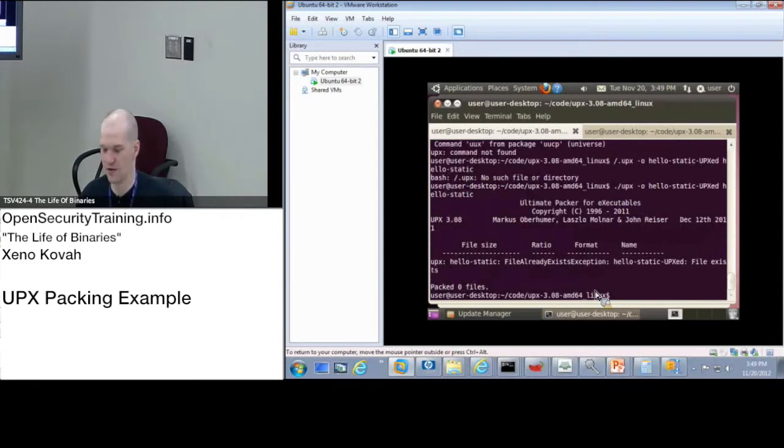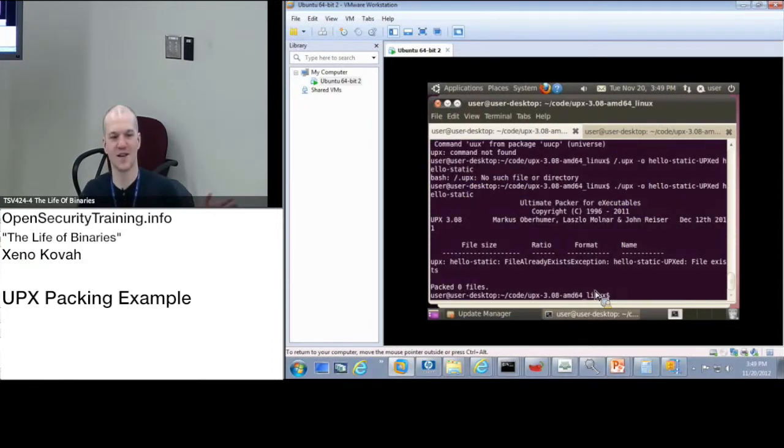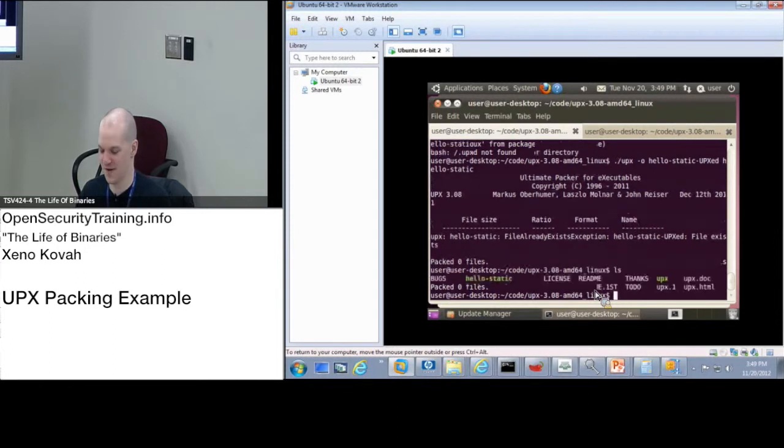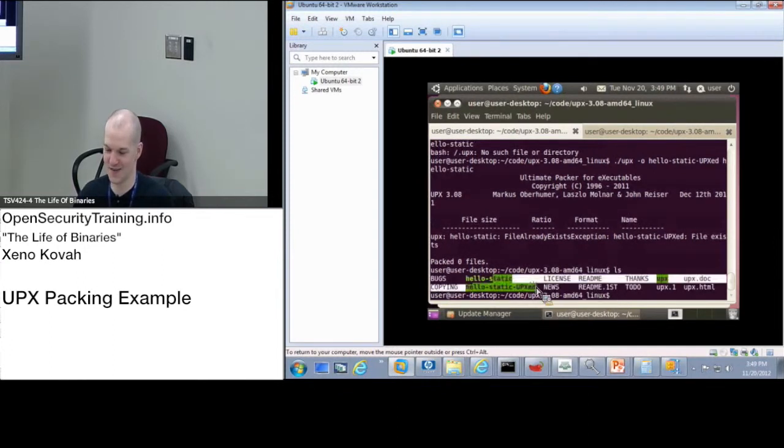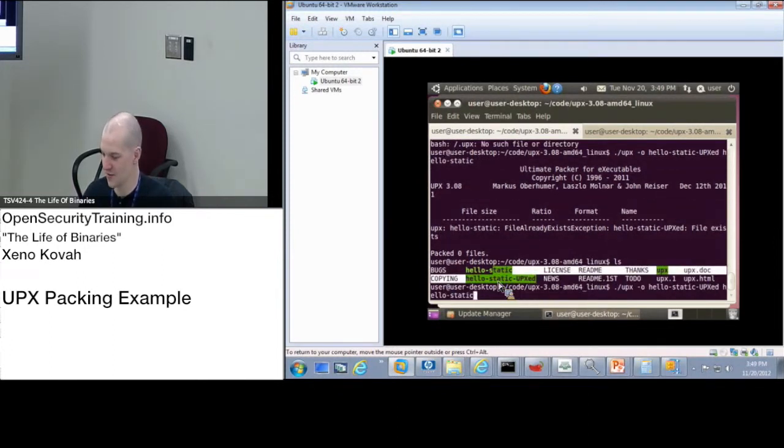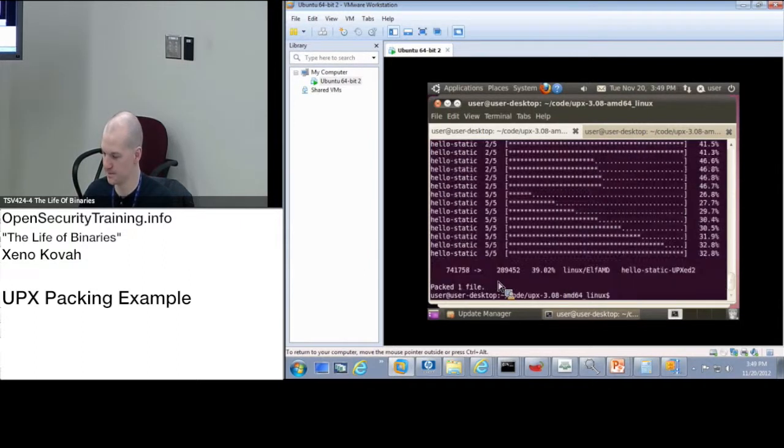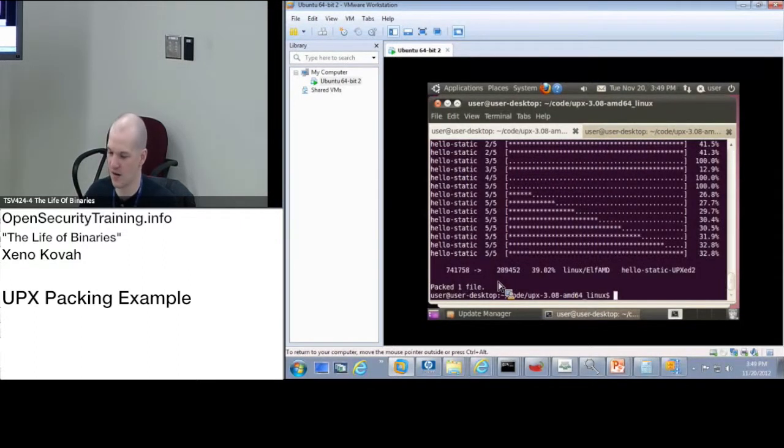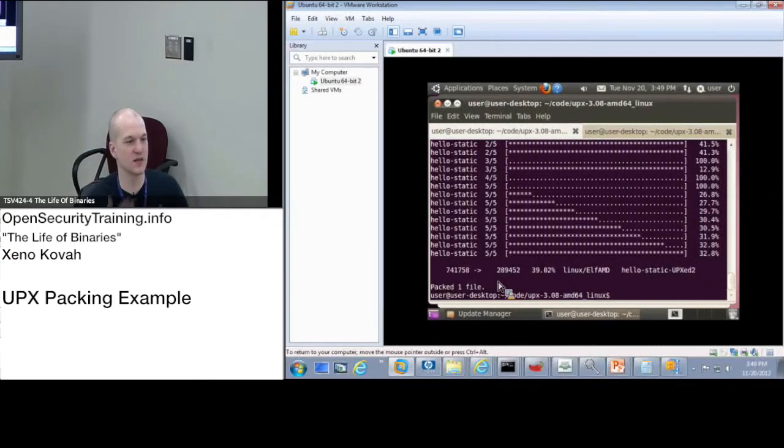It already exists. Let's pretend that it just created that file. Oh, hey, I've got UPX static. I'll just call it fine. Just to show you, I'll call it HelloStatic-UPX2.